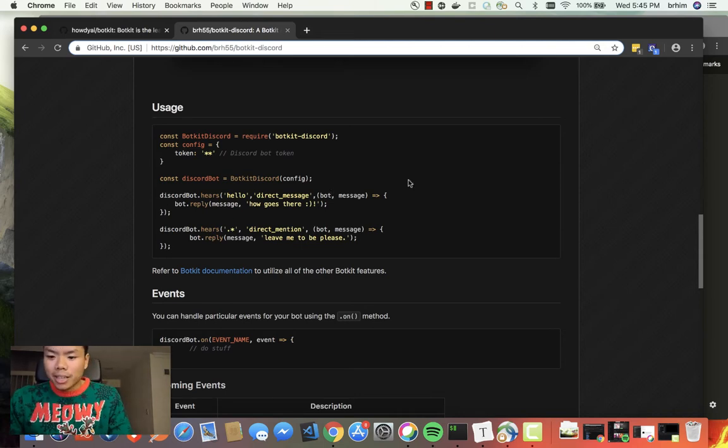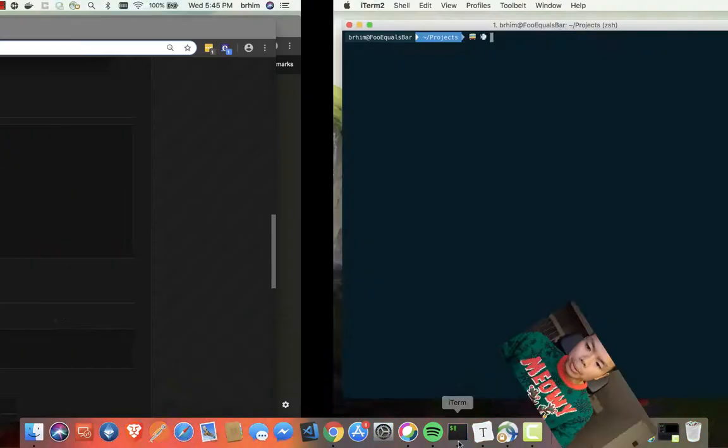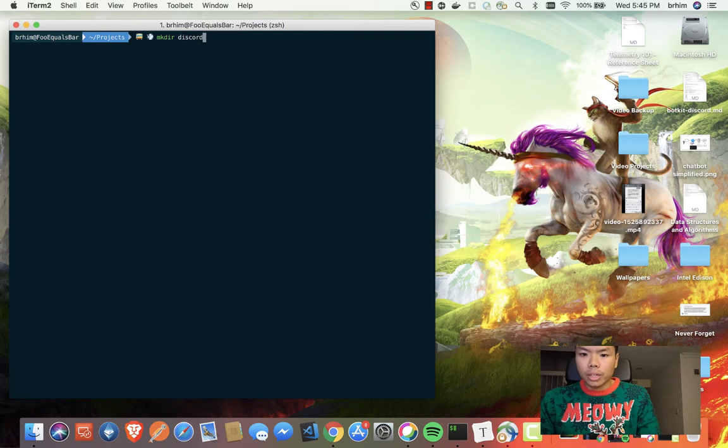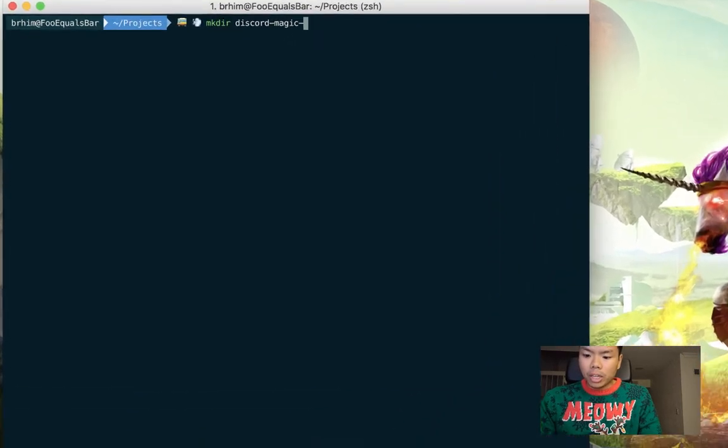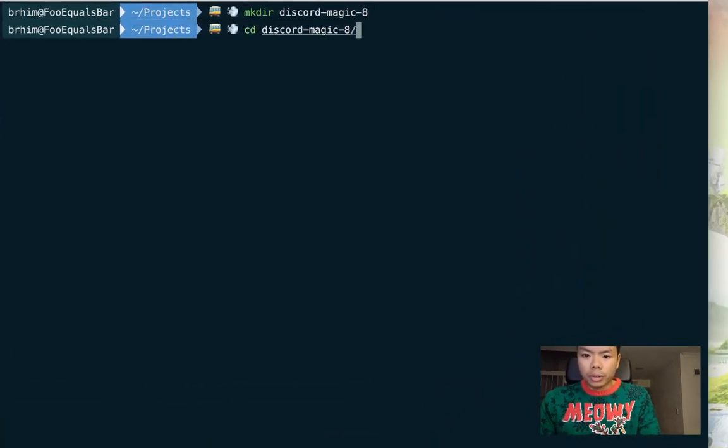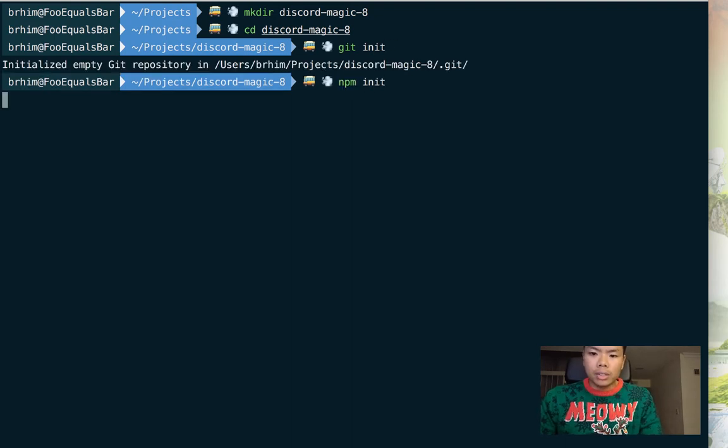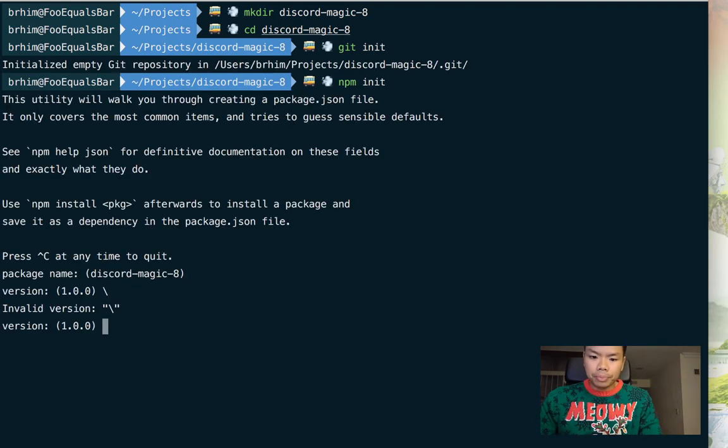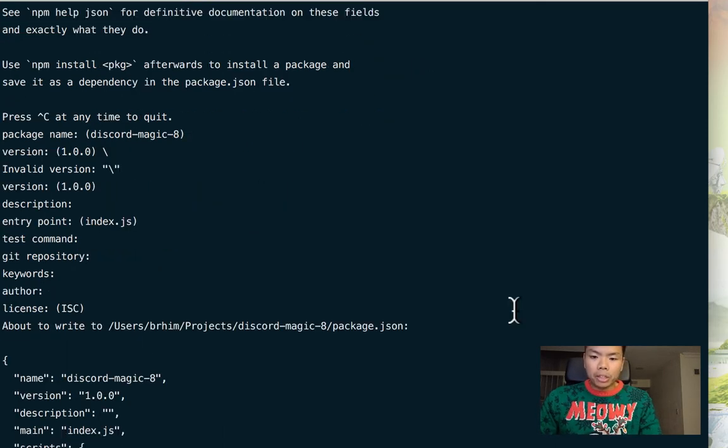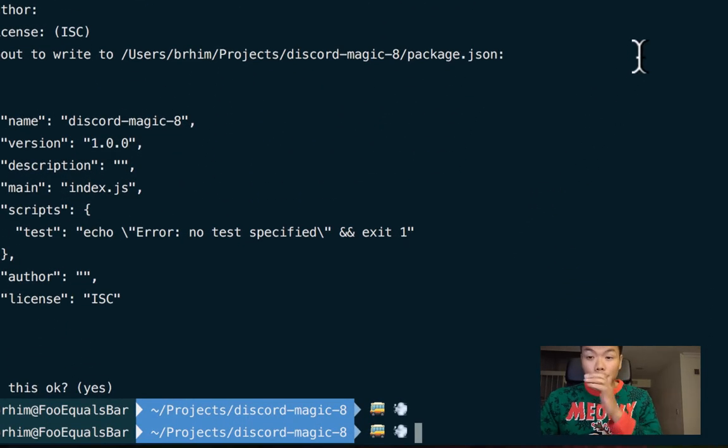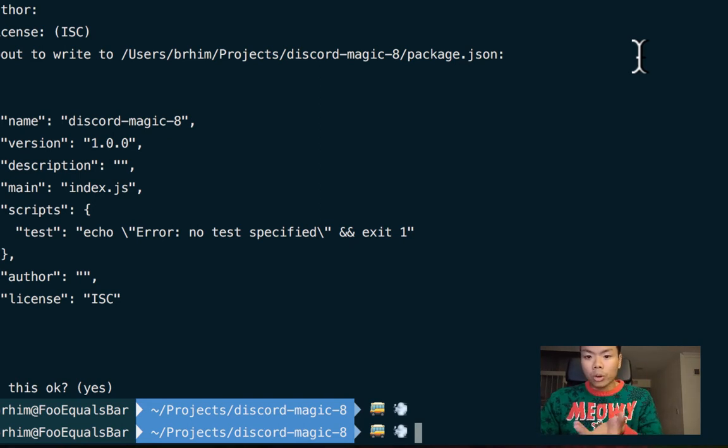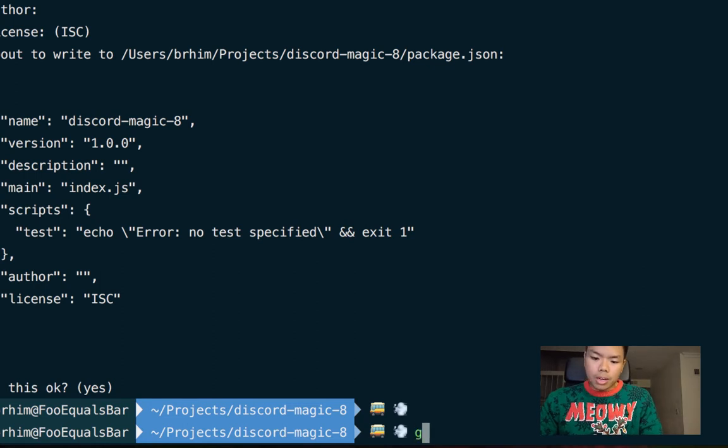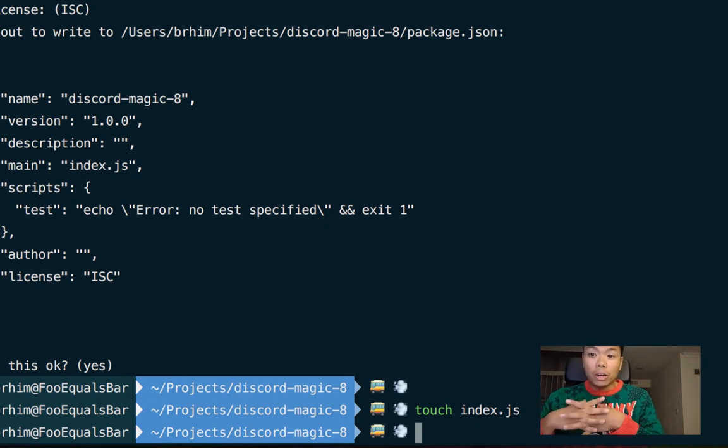So let's go to the terminal. We're going to create a directory - we're going to call it discord-magic-eight. We're going to cd into that directory as well, initialize this in git as well as create an npm package. Actually it's not really necessary for an npm package, but I'm going to put it on git because I will put this repository or the source code for this tutorial on git so you can reference it for yourself.